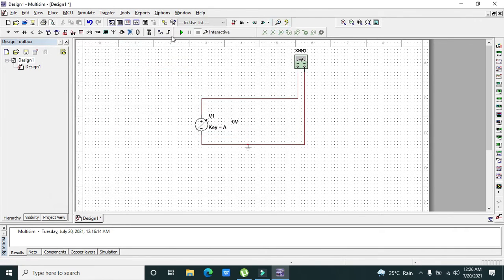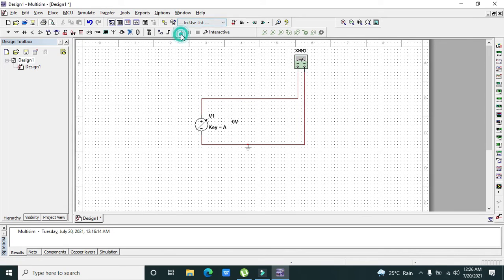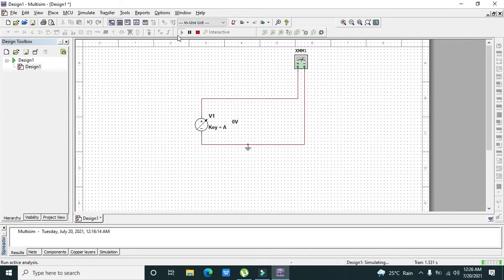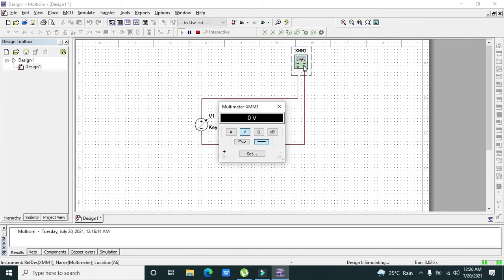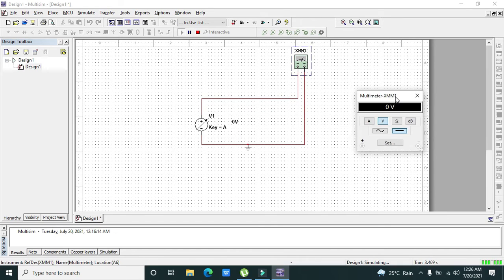Now we will run it. You need to double click on the multimeter, then click on the DC option and on V.